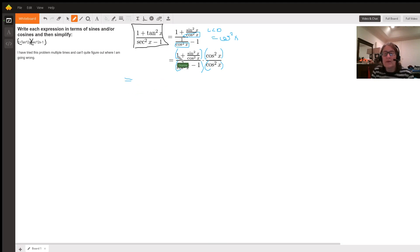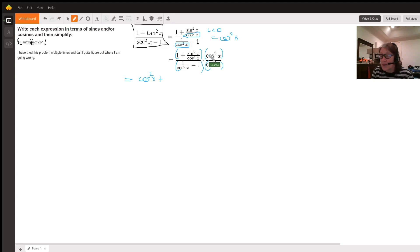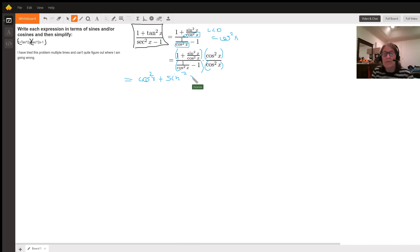If we multiply through by distributing: 1 times cosine squared x is cosine squared x. And when we take sine squared x over cosine squared x and multiply by cosine squared x, those cosine squared x's cancel out, so what we are left with is sine squared x. In essence, we eliminated the fraction in the numerator.